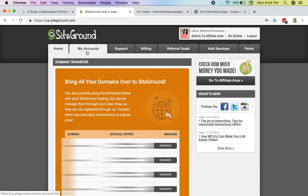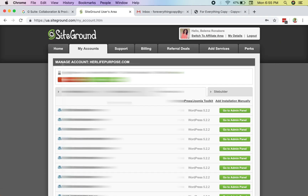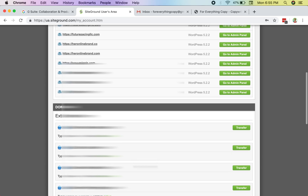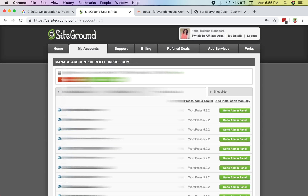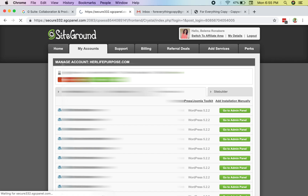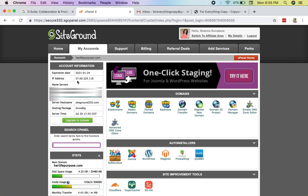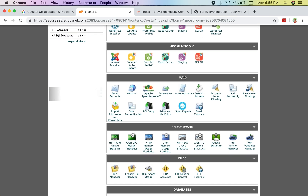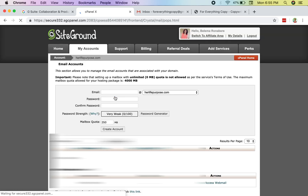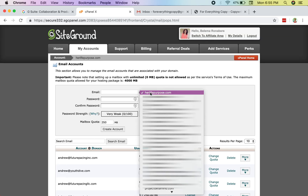I've already logged in — I use SiteGround, my all-time favorite hosting company. I'm going to go into my cPanel, which is my control panel, the back end where all my stuff is. I have a lot of domains hosted in this account. I'll hit the 'Go to cPanel' button, and once there, scroll down to the mail section and click on 'Email Accounts'.